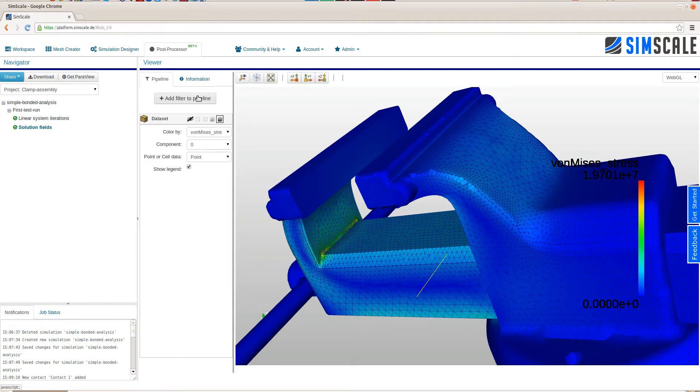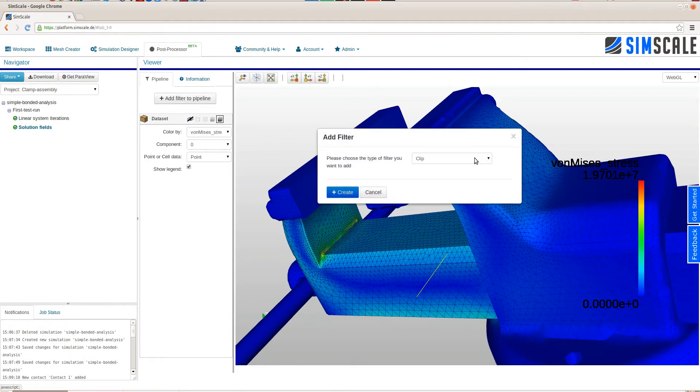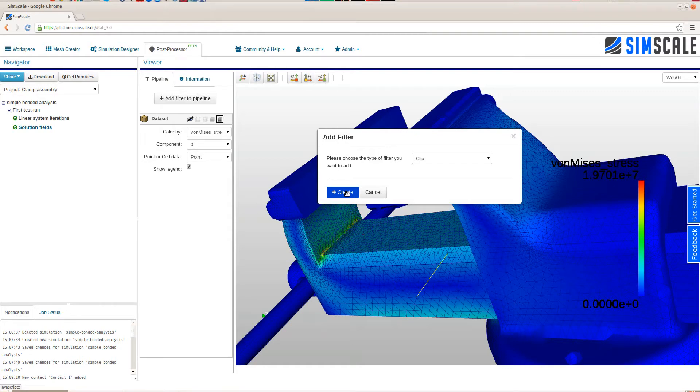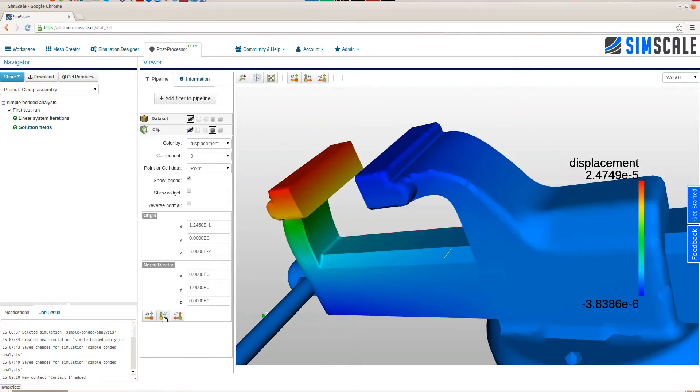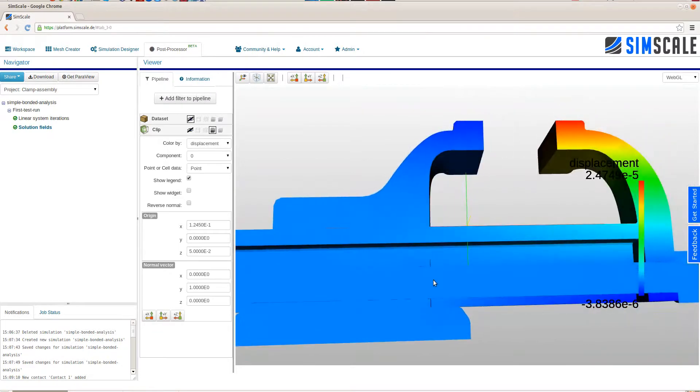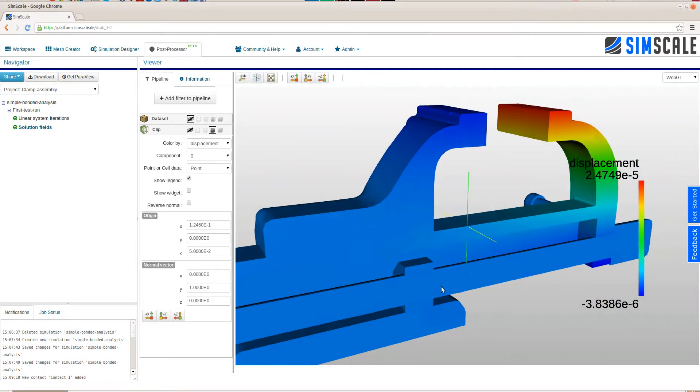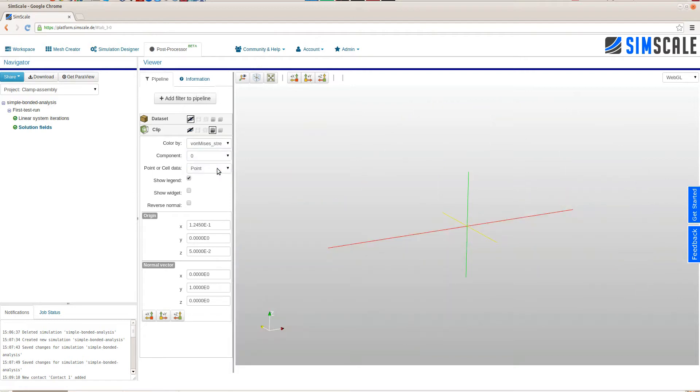You can use filter mechanisms to further post-process the results and to create other visualizations of the solution fields. This gives you insights into the performance of your design and gives you the ability to draw informed design decisions.